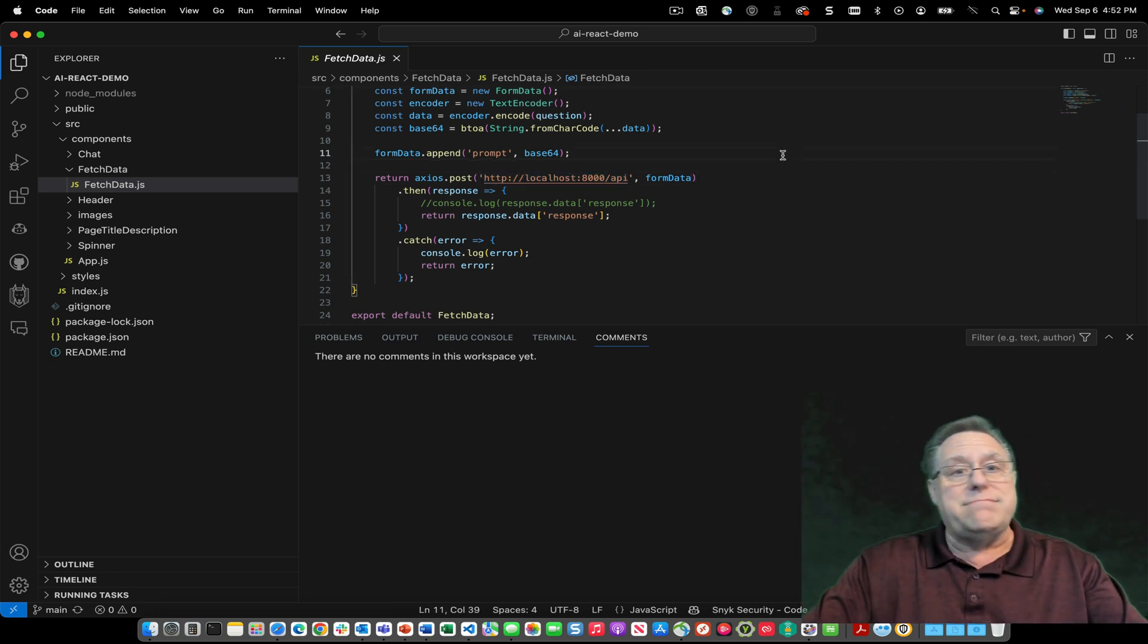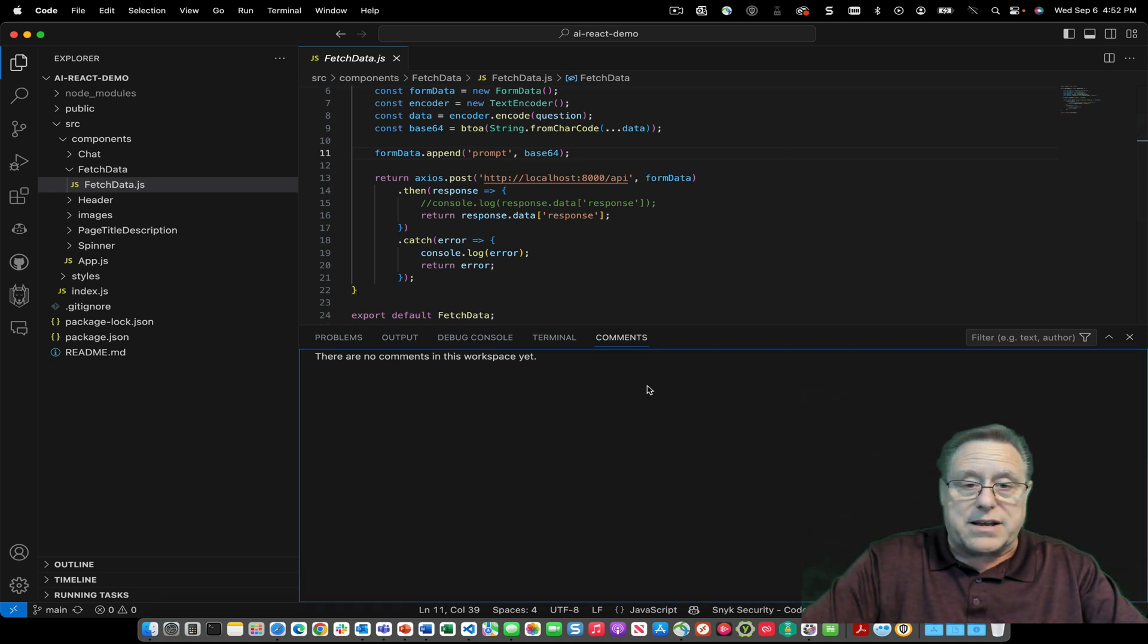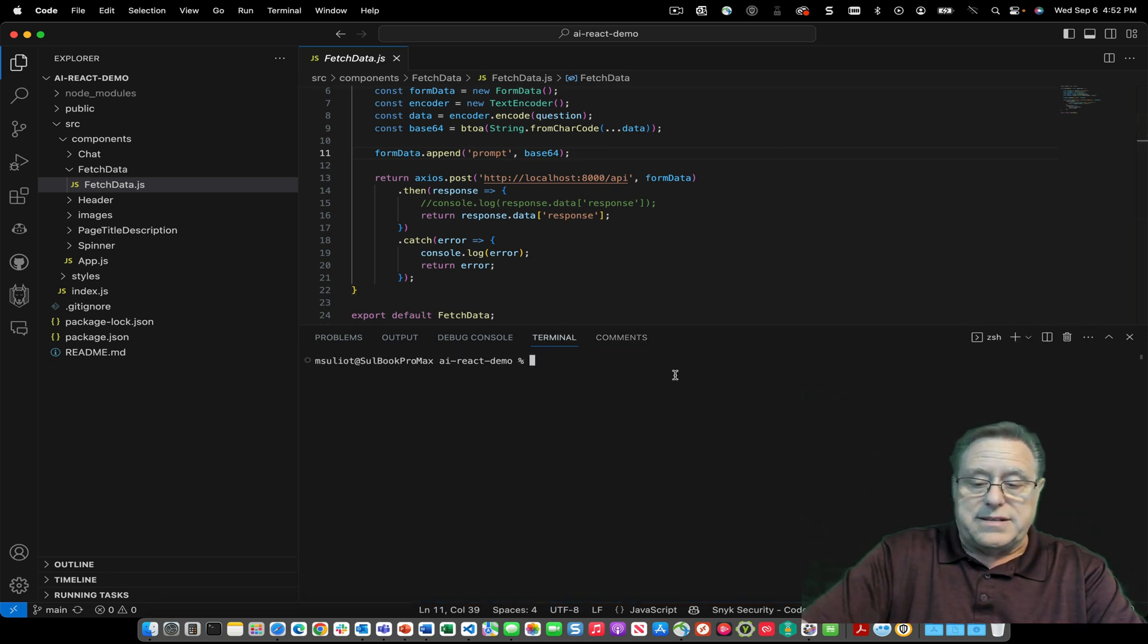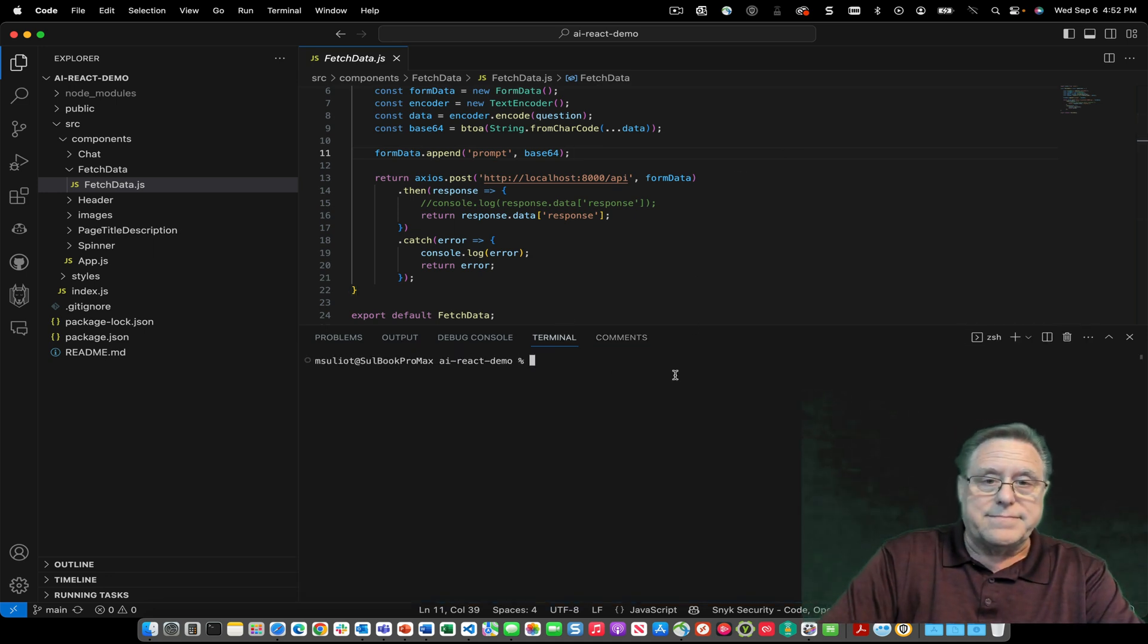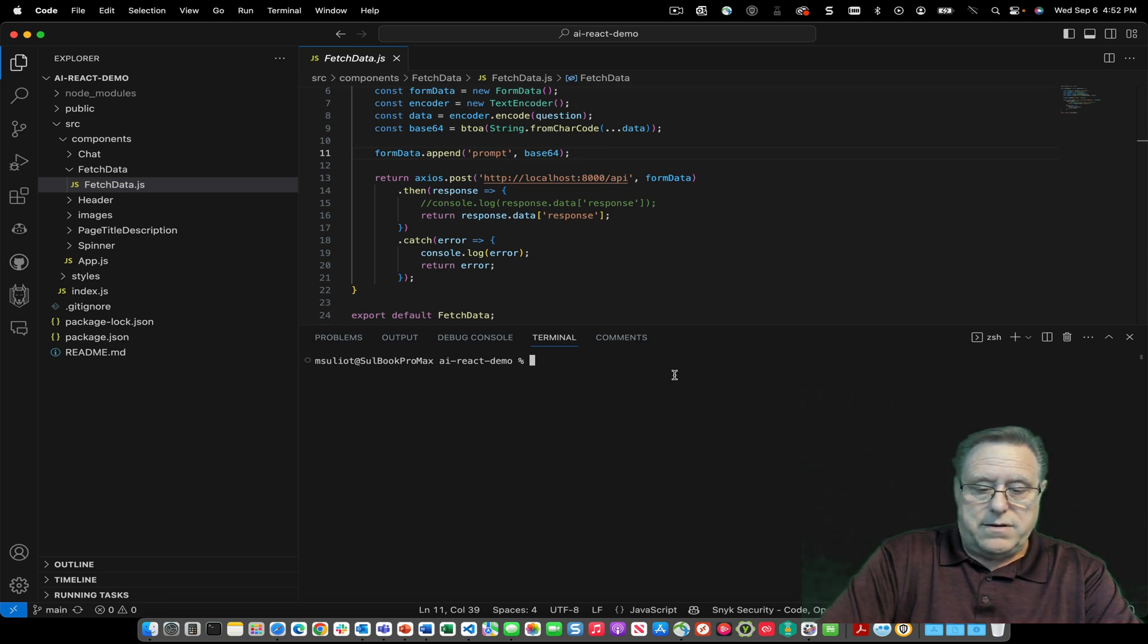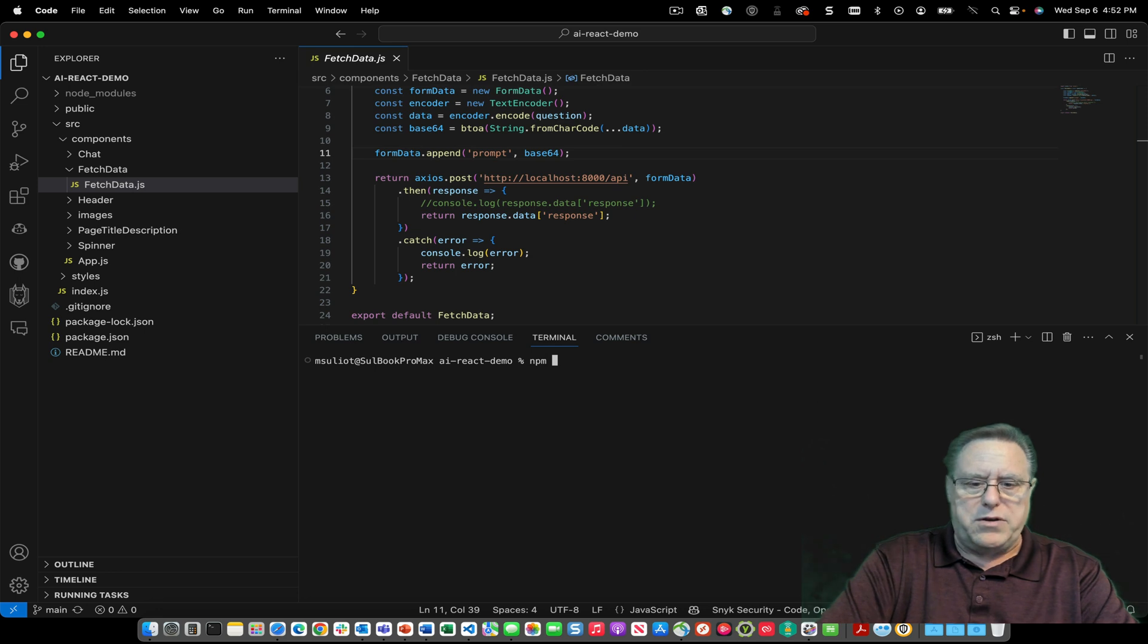Other than that, it's all set it and forget it. So we're going to go ahead and kick off our process here. This is npm. Going back and forth between Node and Python is always fun.